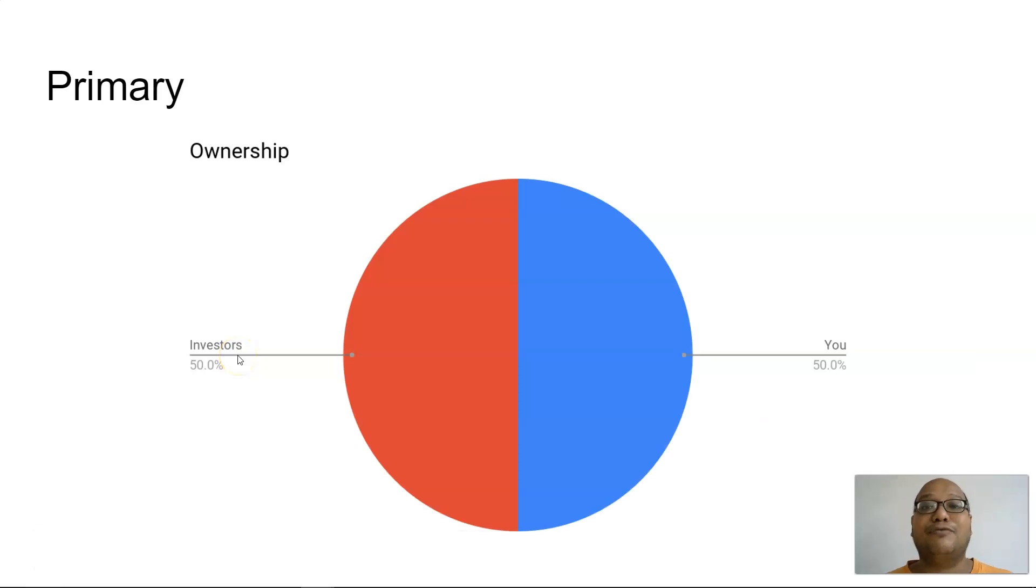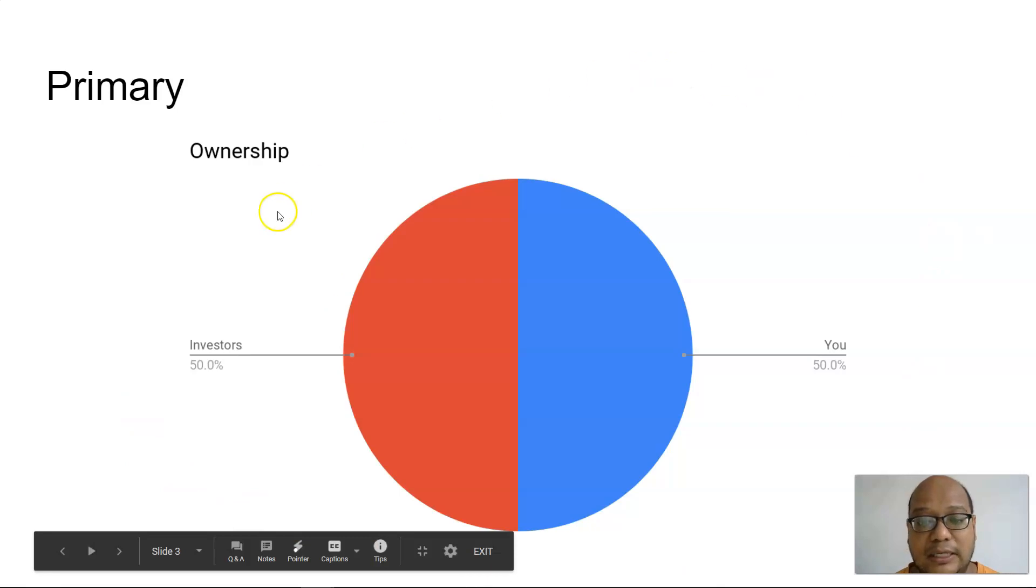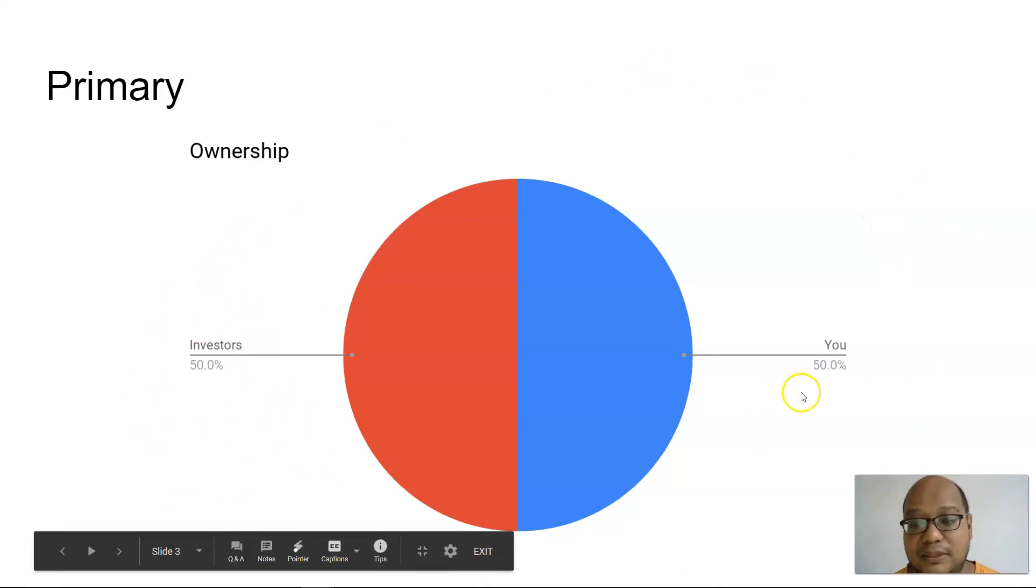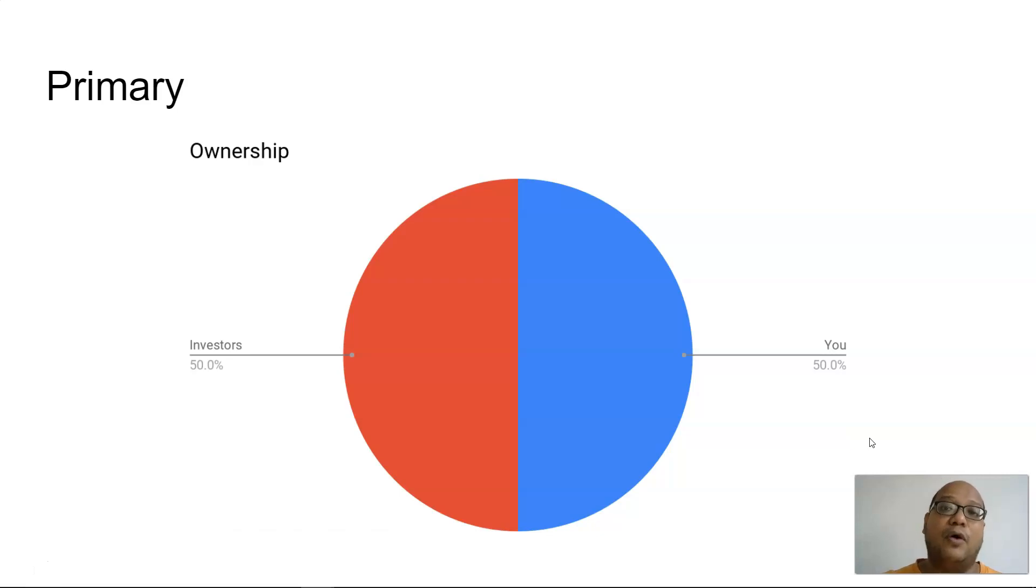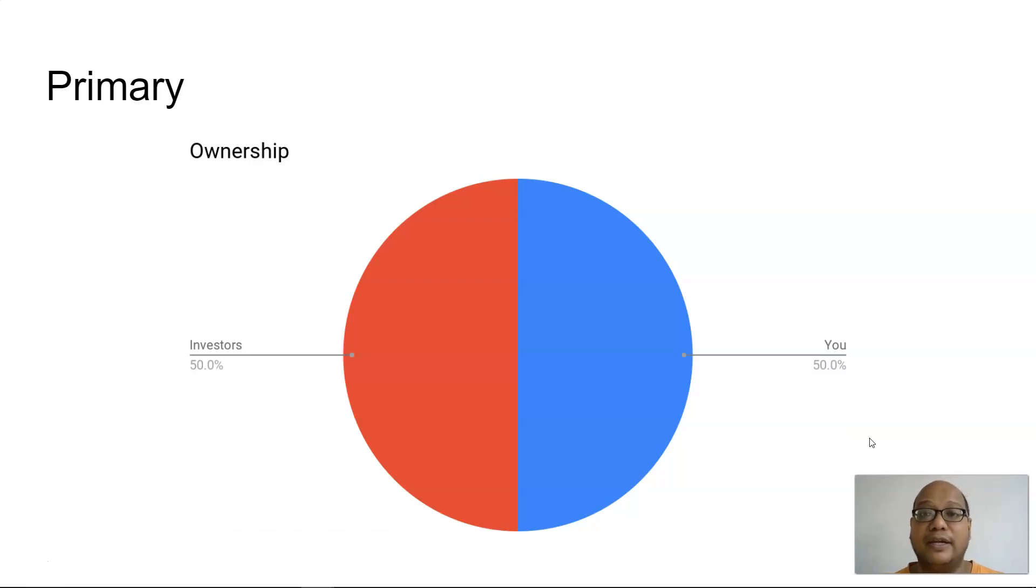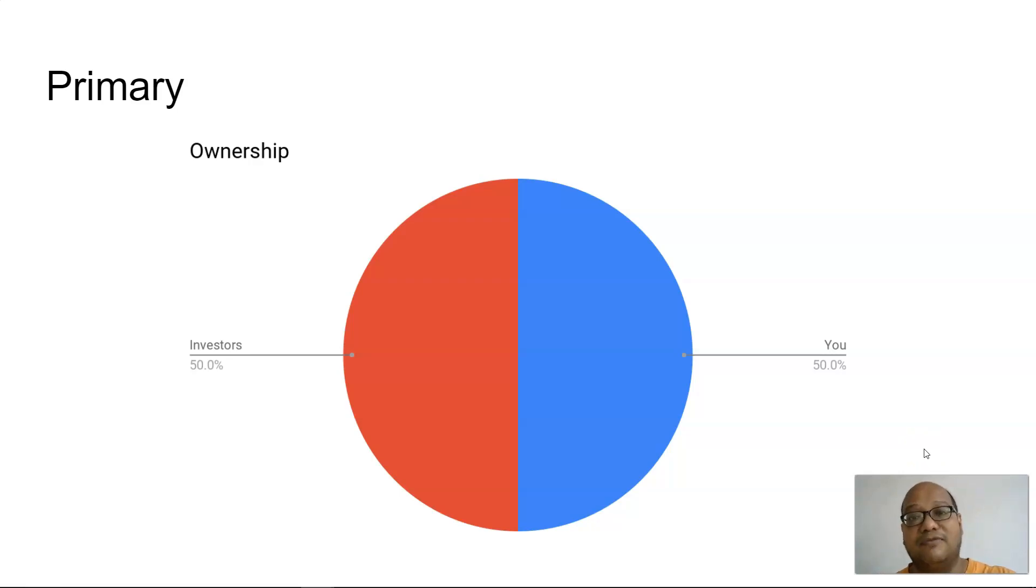So assuming if you sold a 50% stake in your company, right now this is how the ownership structure looks like. I will own 50% while you will own 50% of the company. So that is the primary market where after going for an IPO or an initial public offering, you offer some of the shares in your company to initial investors.